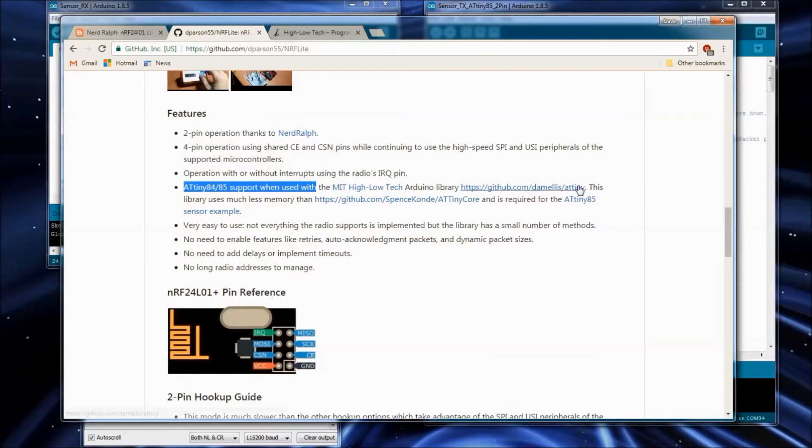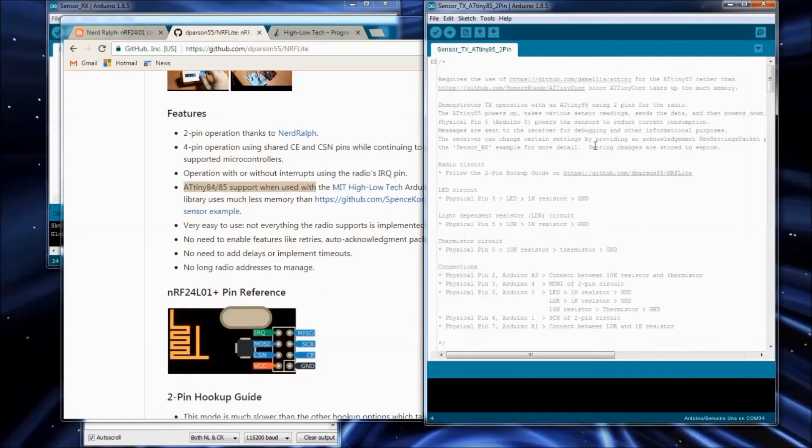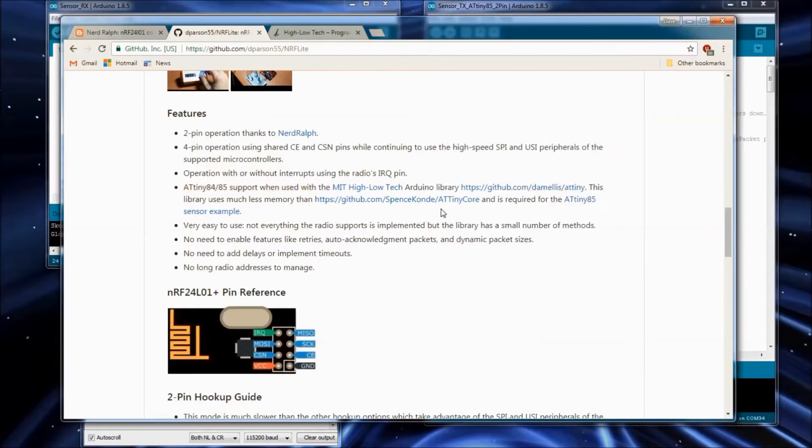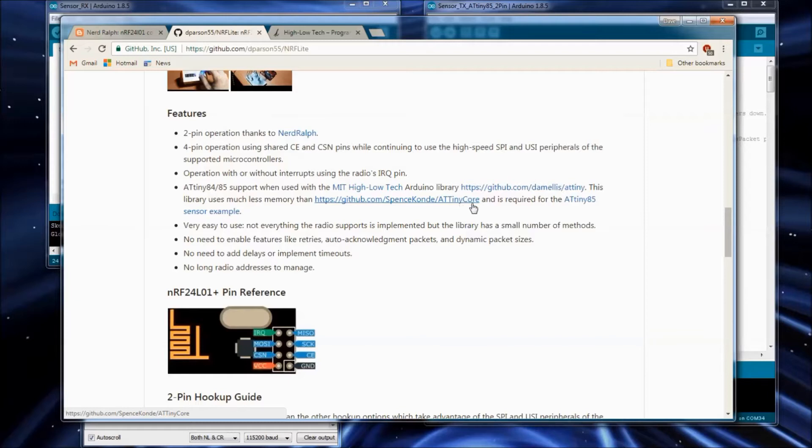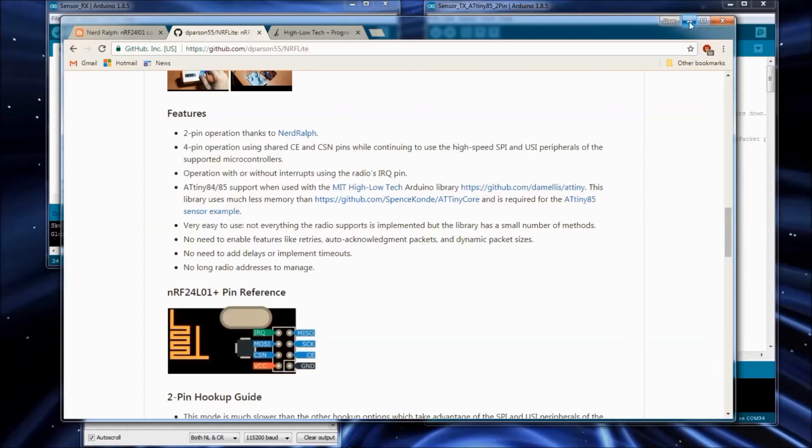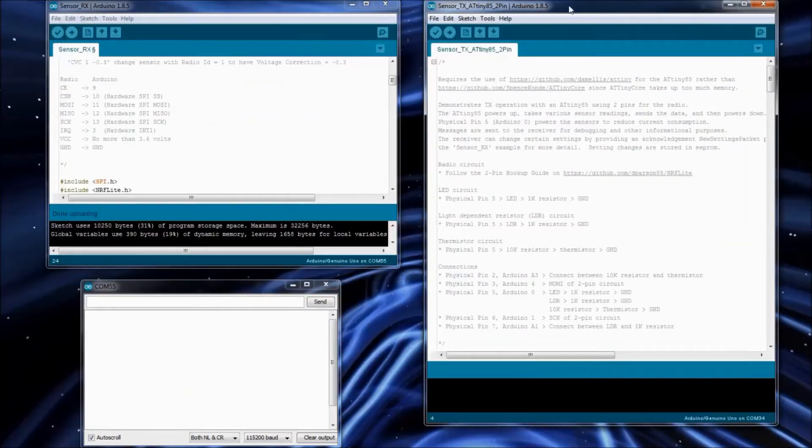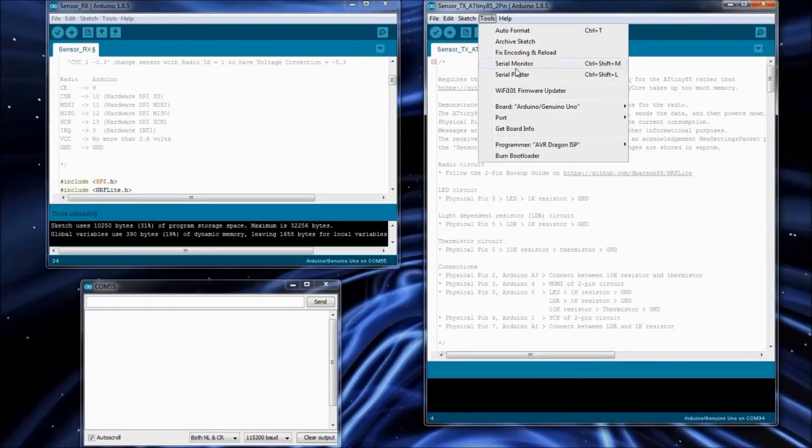The sensor example uses a lot of memory. And the ATtinycore library that some people are using, it's just got so much junk in it, uses a lot more memory, and it will not fit. And I'll show you that too.